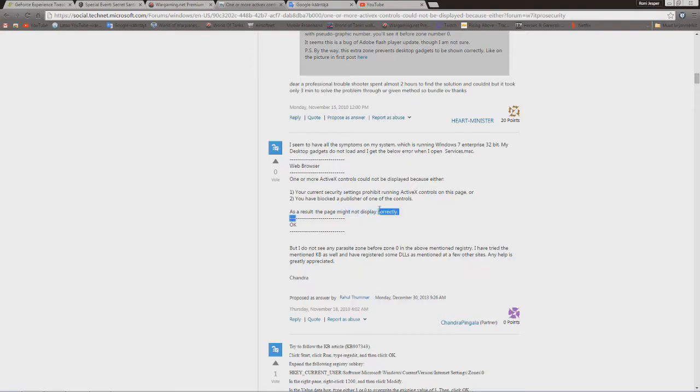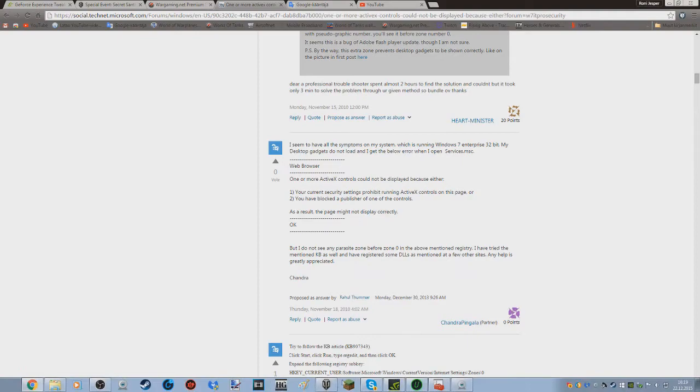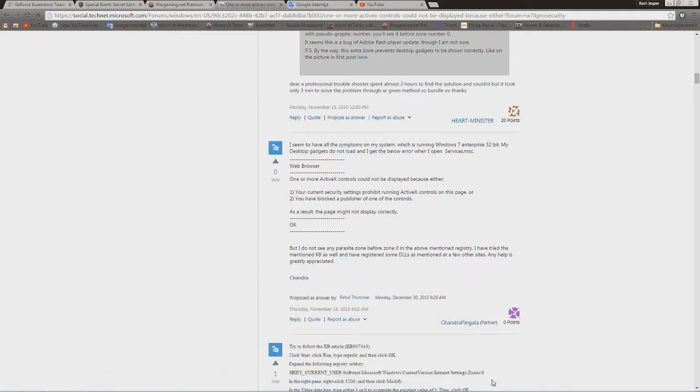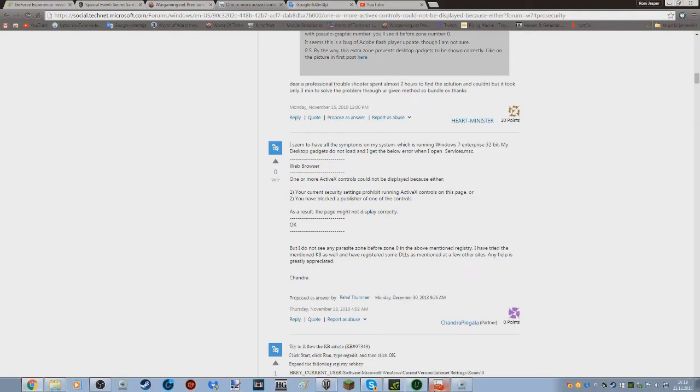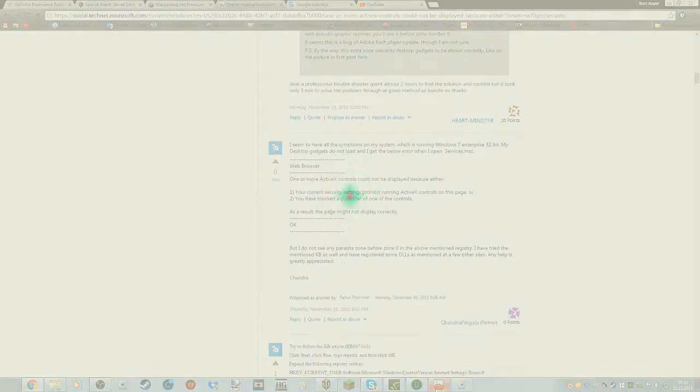As a result, the page may not be displayed correctly. Now, this is the problem, and I'm going to show you how to fix it. Stay tuned.